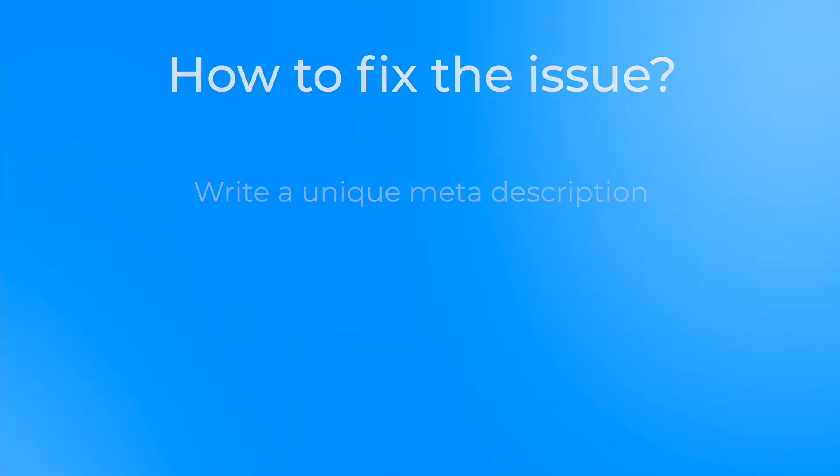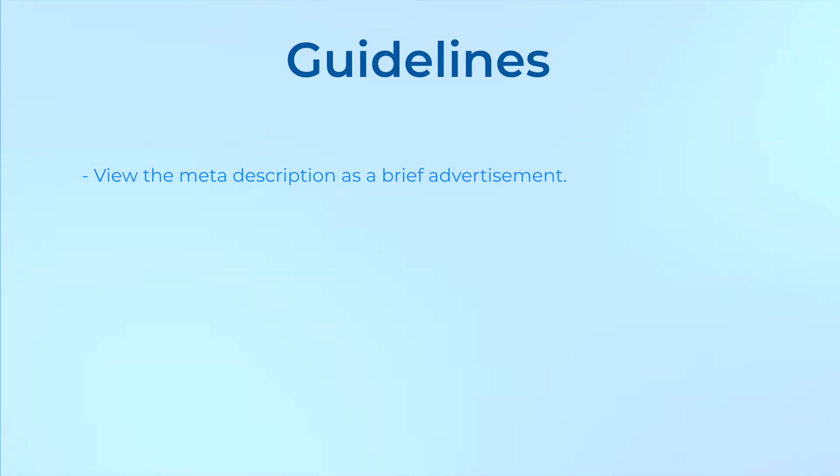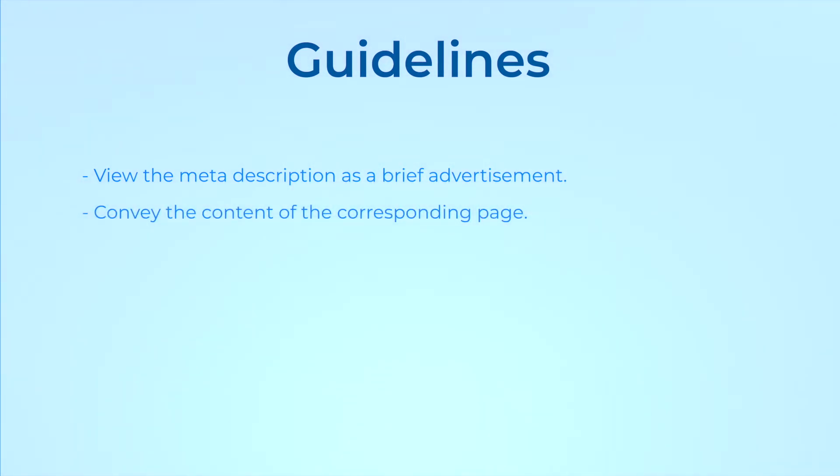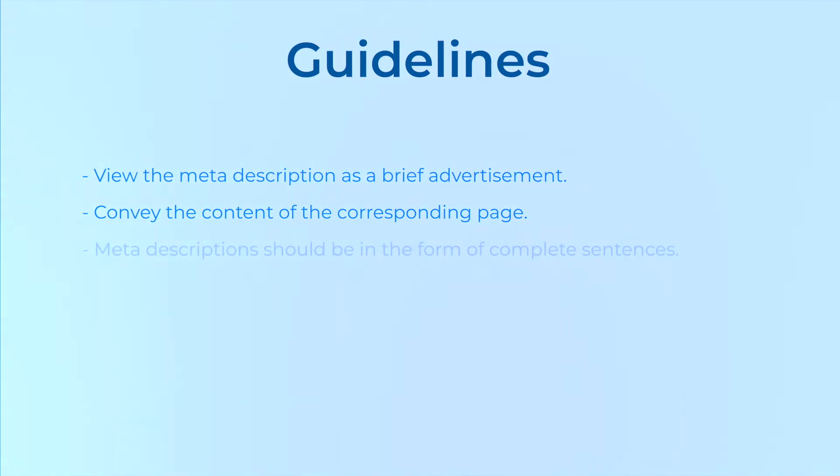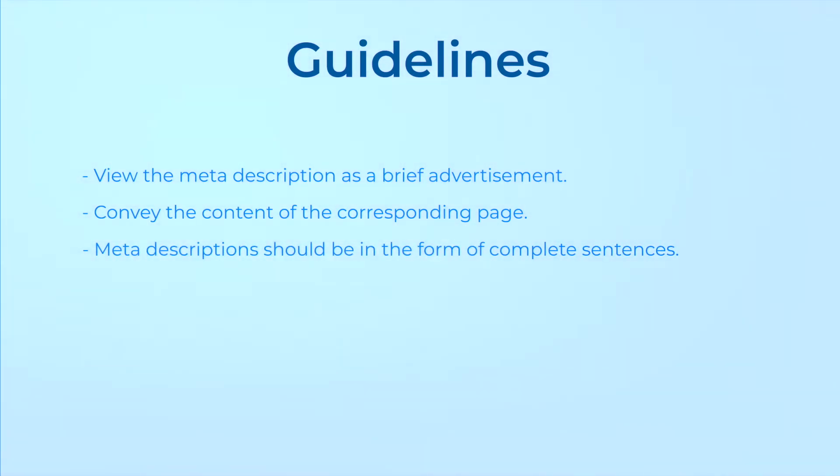View the meta description as a brief advertisement, hence try to make it appealing to attract visitors. In each meta description, convey the content of the corresponding page rather than that of the entire site. Meta descriptions should be in the form of complete sentences that are both easily readable and natural sounding.